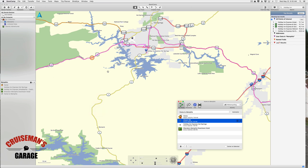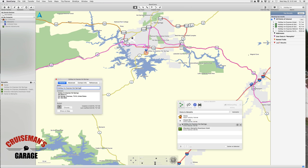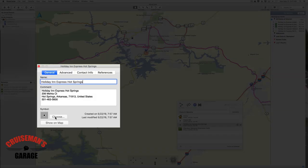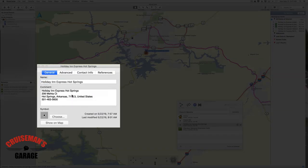Now we have our new route from home to the Sheraton Memphis downtown, stopping at the Holiday Inn Express Hot Springs to spend the night. While I'm here I'm going to double-click on the Hot Springs waypoint and change its icon to a hotel — I think it looks nicer.